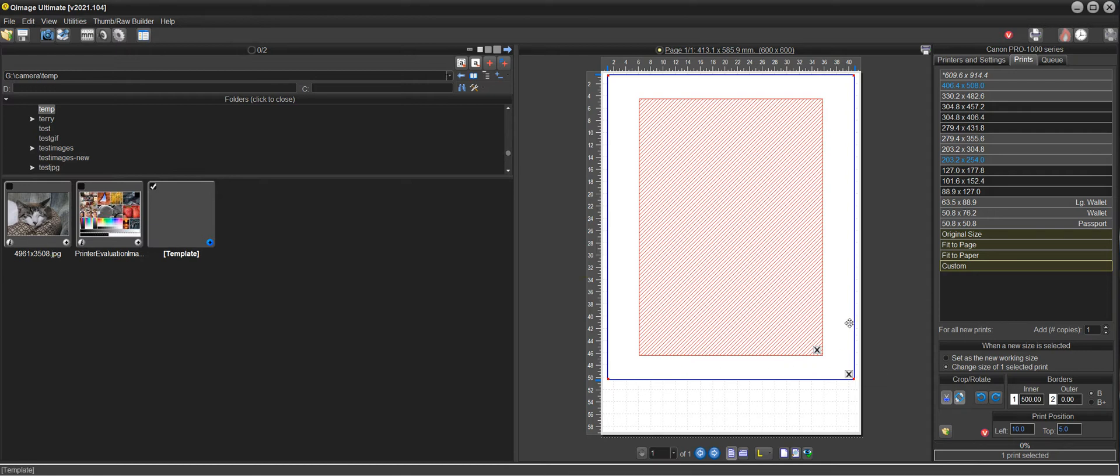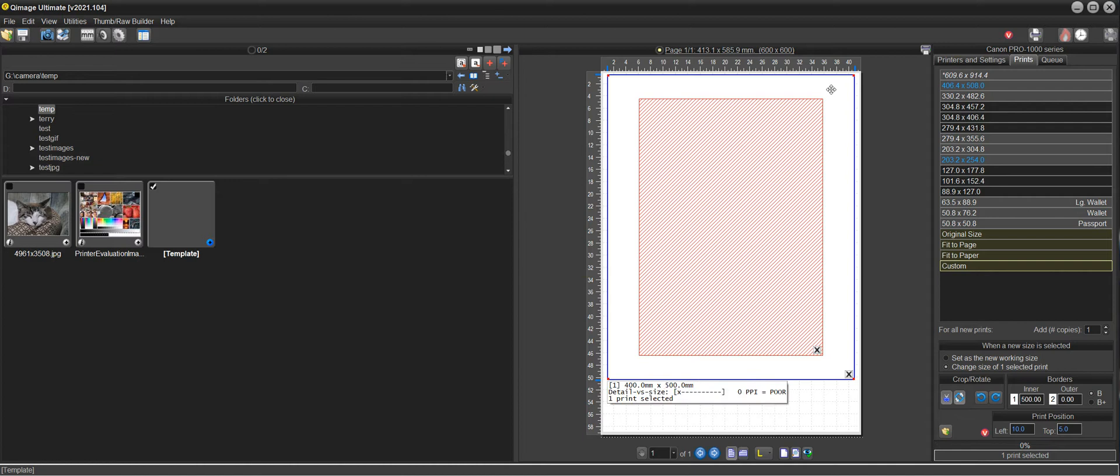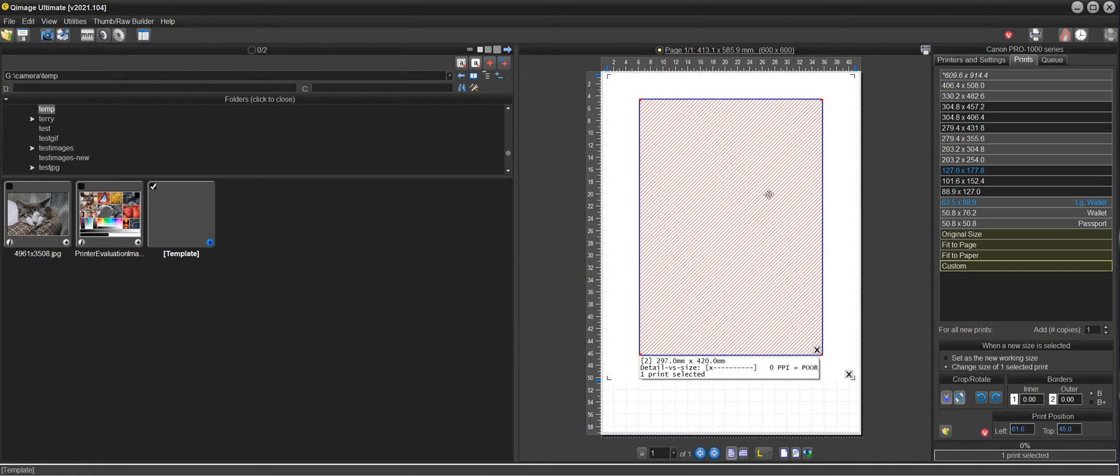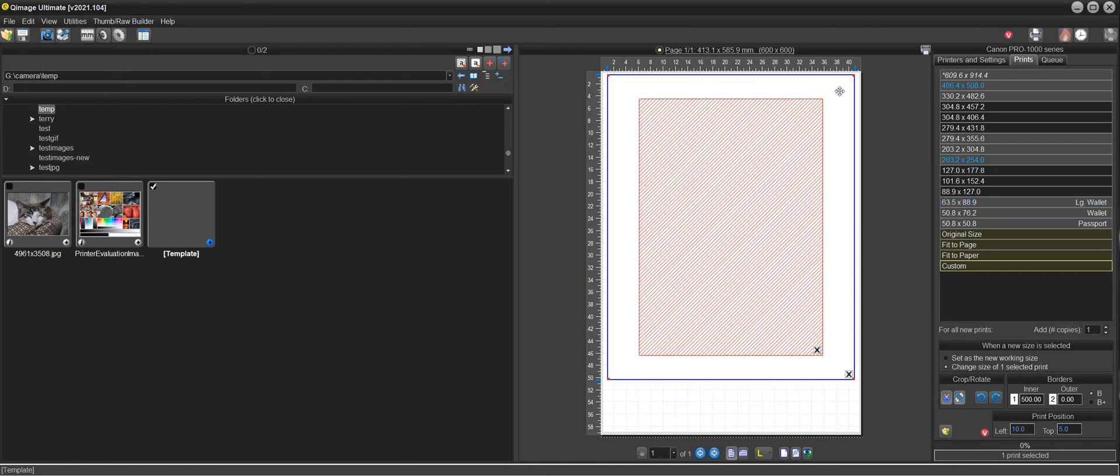Now again, this is picking up from the second video where we created this white template that's 400 by 500 with a 420 by 297 print inside of that. But as I said, we manually created a photo mat here in the end of that second video.